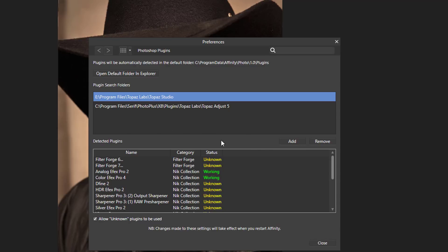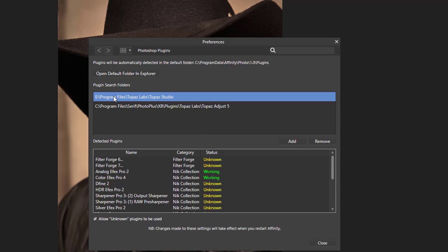But you can make your own folder and navigate to it, or like what I have done here with the two Topaz plugins, you can click on Add and then you can navigate to the different folders where you have installed these plugins. As you can see the Topaz Adjust 5 was already in my Photo Plus plugins folder so I navigated to that and added that in.